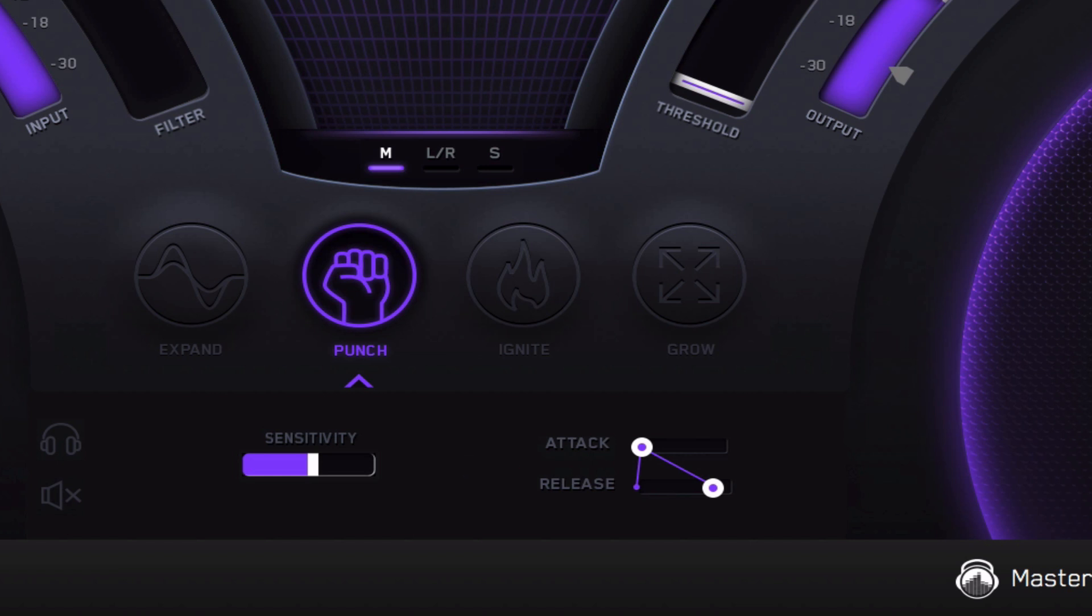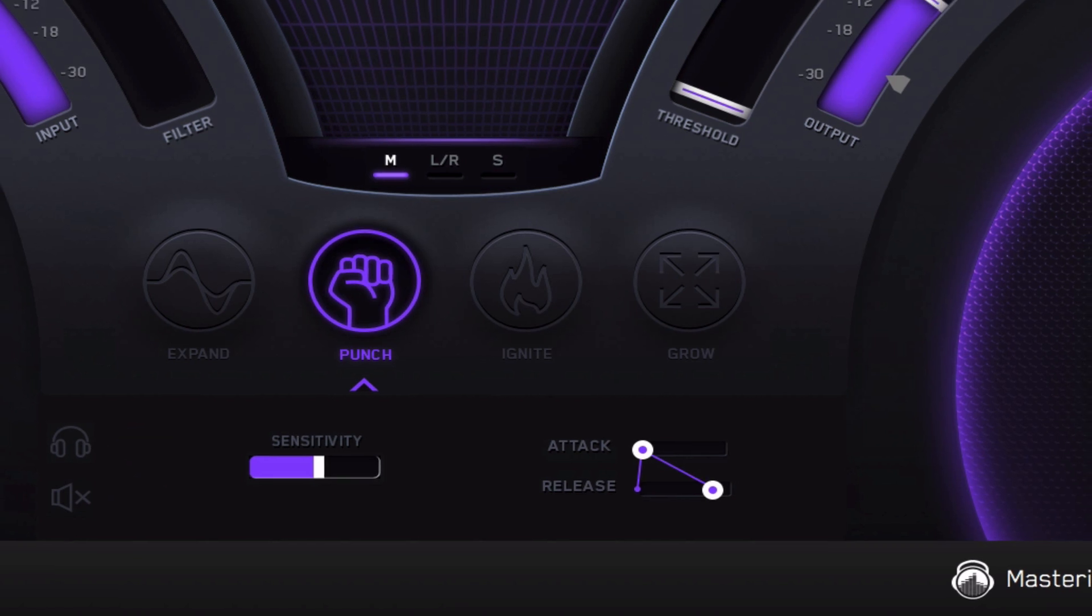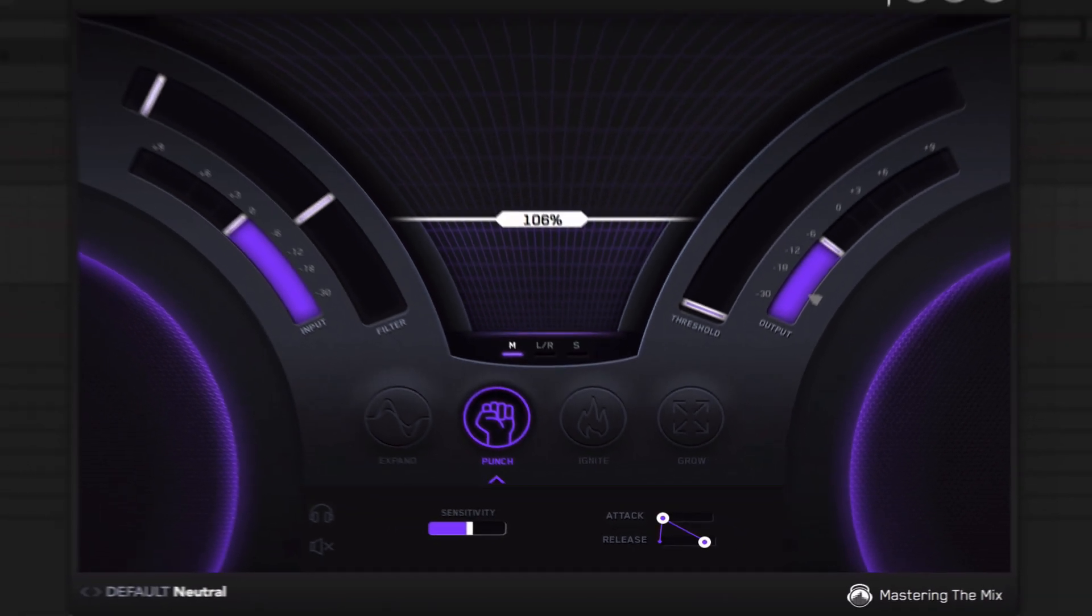As in all the modules, we've got our headphones for soloing and our speaker X to bypass the punch section. So let's go ahead and dial this in together.